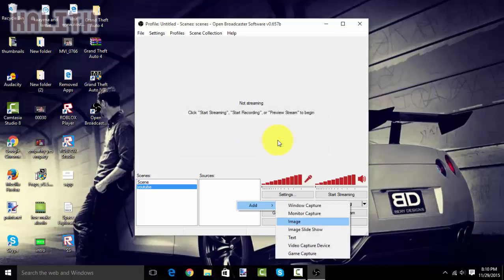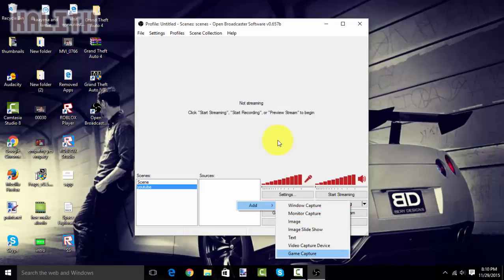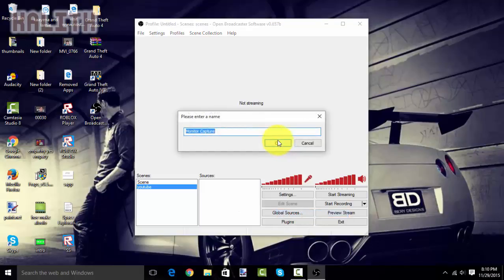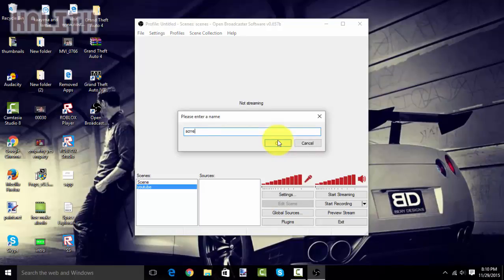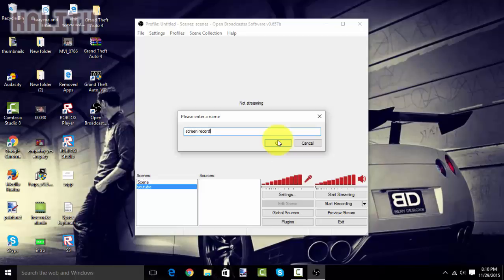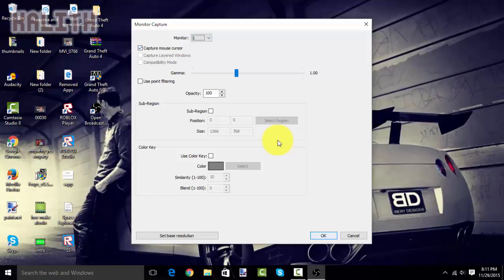And, then go to source. And, then hit add. And, then do anything. If you want to do tutorials, please hit monitor capture. And, if you want game capture, so you are recording a game, hit game capture. I will do monitor capture. Name it whatever you want. I'm going to name it screen record. Click OK. Keep it the way it is capture mouse cursor. Make sure that. Click OK. And, you are good to go.